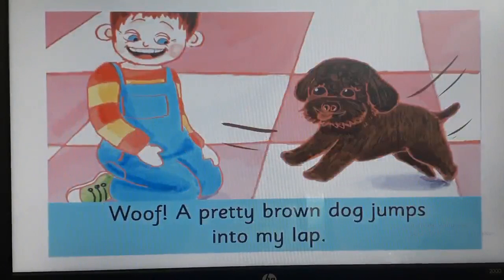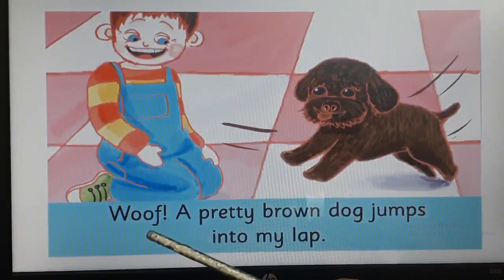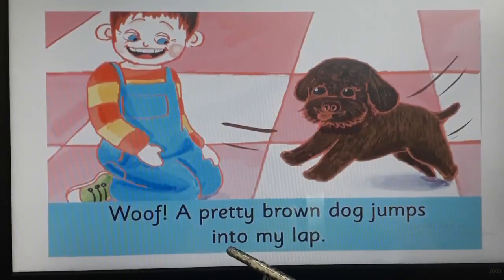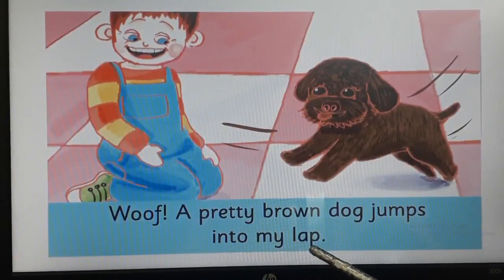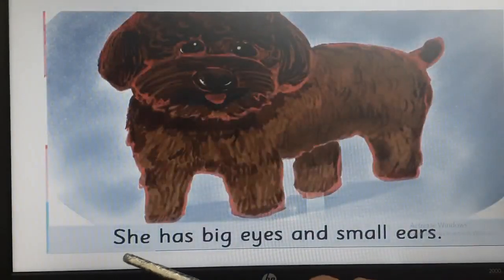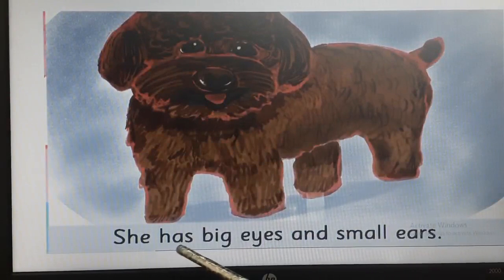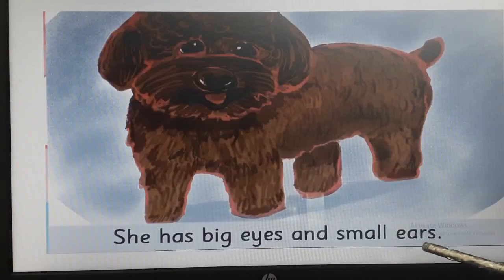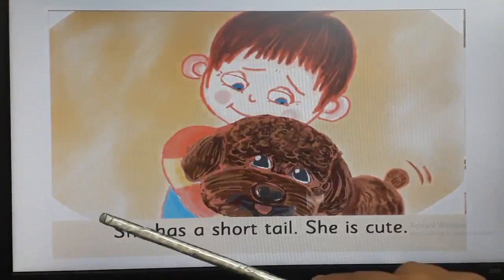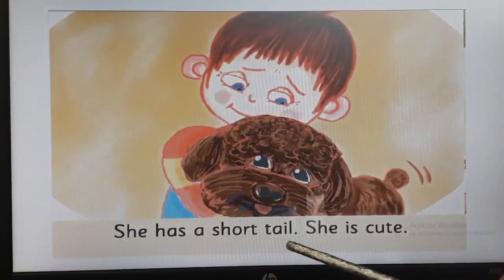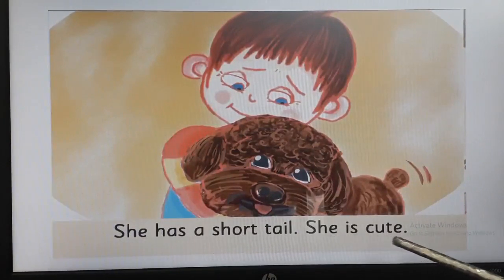Turn the page children. Woof! A pretty brown dog jumps into my lap. Now see on the right hand side page — she has big eyes and small ears. Now turn the page. She has a short tail. She is cute.